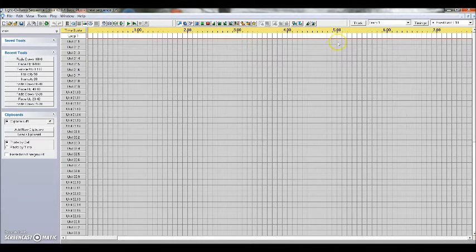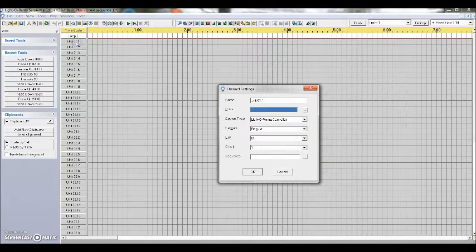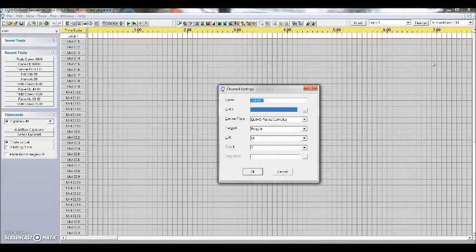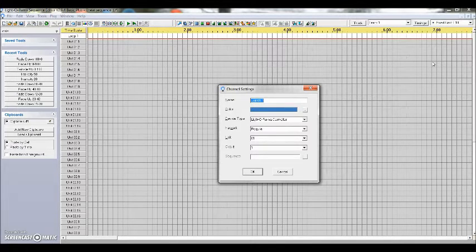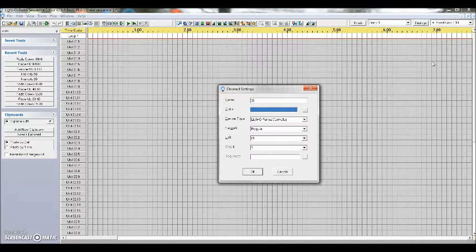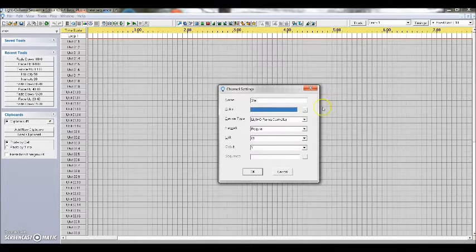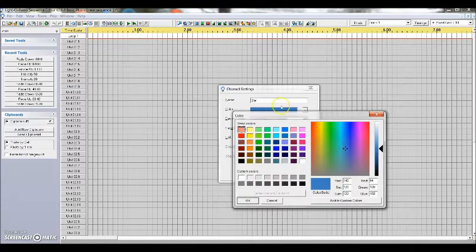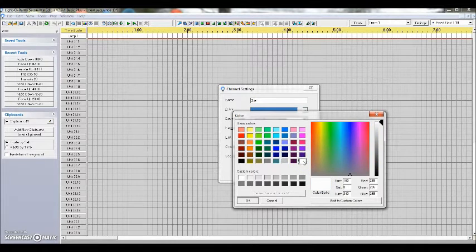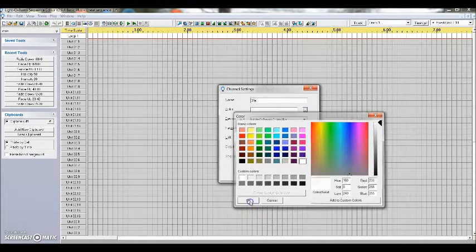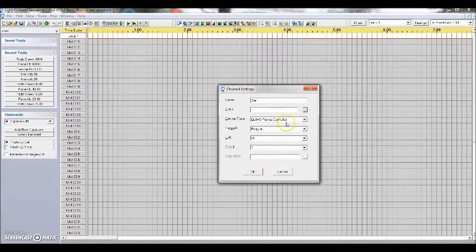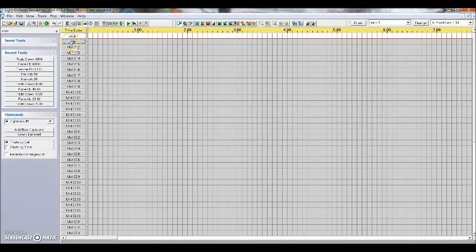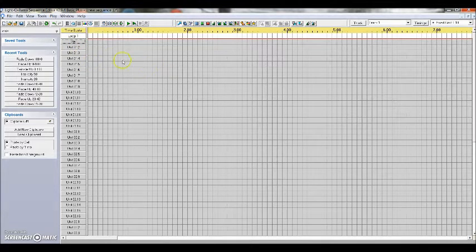To start labeling these channels, I'm going to start with unit 1, box 1. I'm going to click on this. And I'm going to enable the first nine channels on box 1 which are going to be on my mega tree, the first one being my star. So I labeled it star as the name. I'm going to use white lights, select the white color and hit OK. And you can see that the label changed here from unit 1.1 to star.